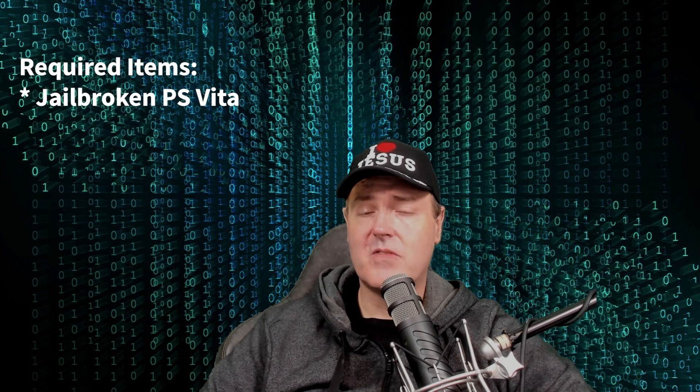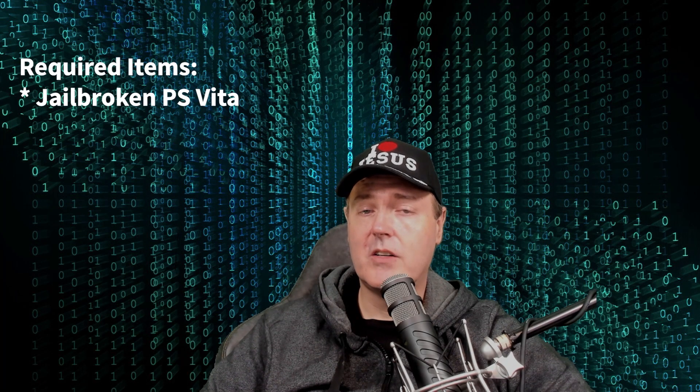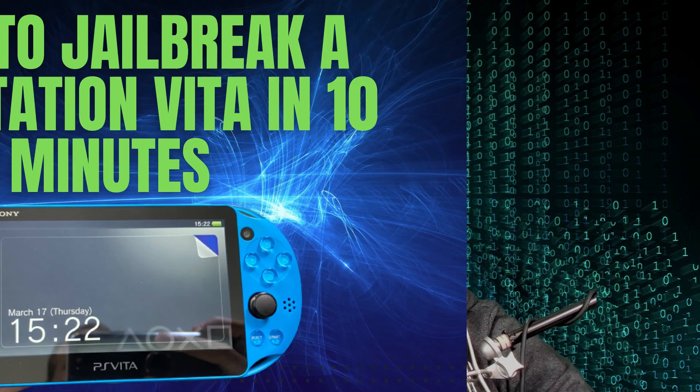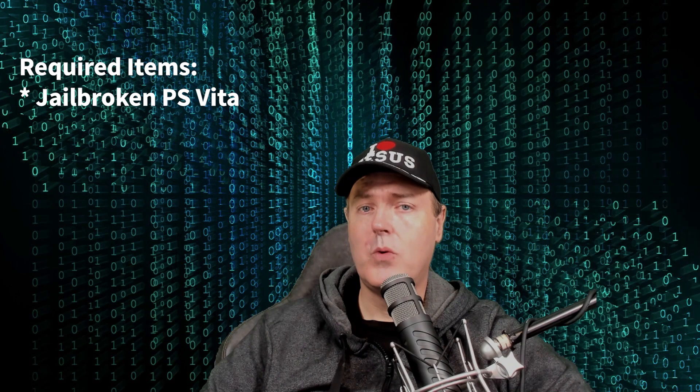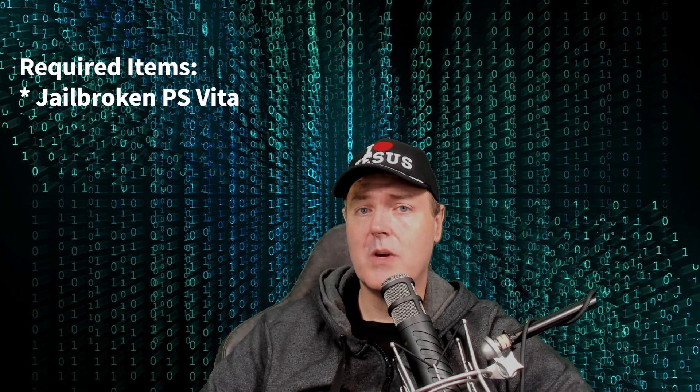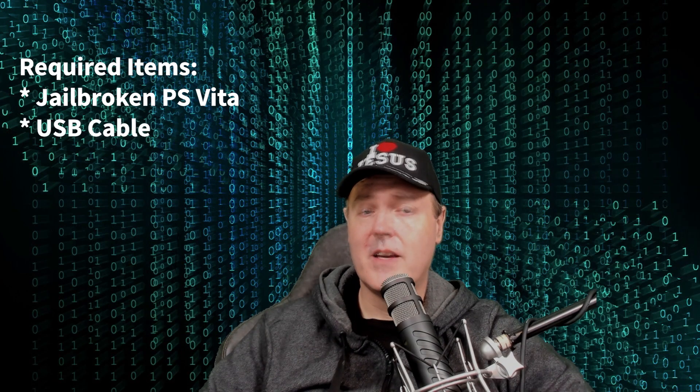There are a couple of things that you will need before we get started. The very first thing is you're going to need to have a jailbroken PS Vita. I covered that in detail yesterday with a brand new video showing the latest and greatest 2022 method.